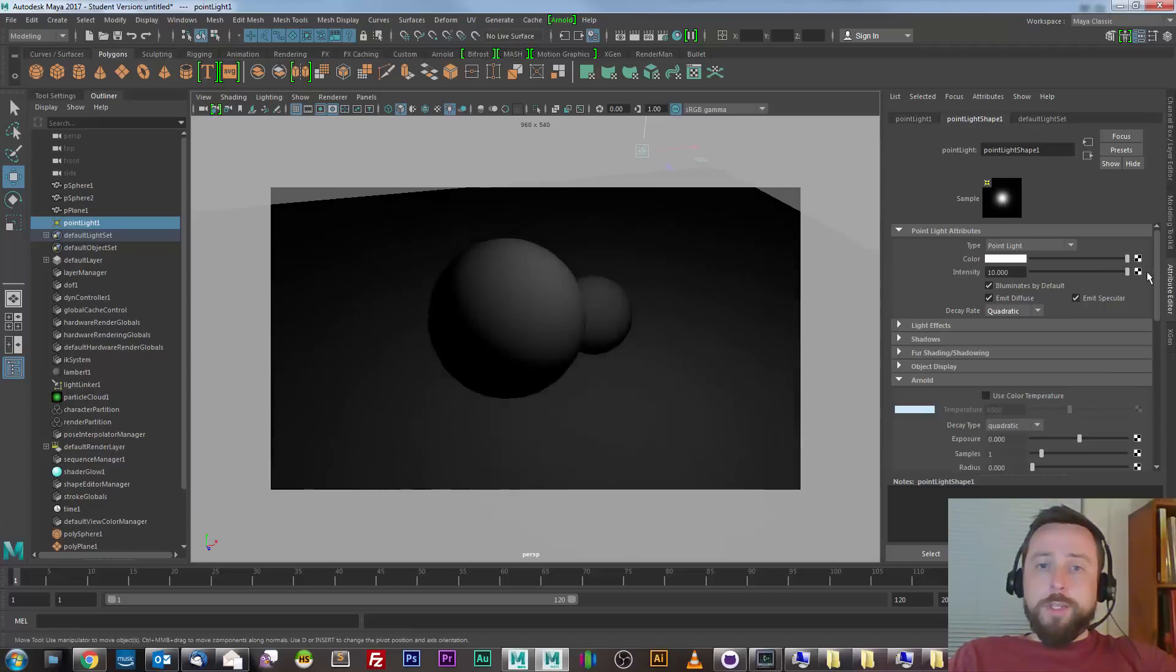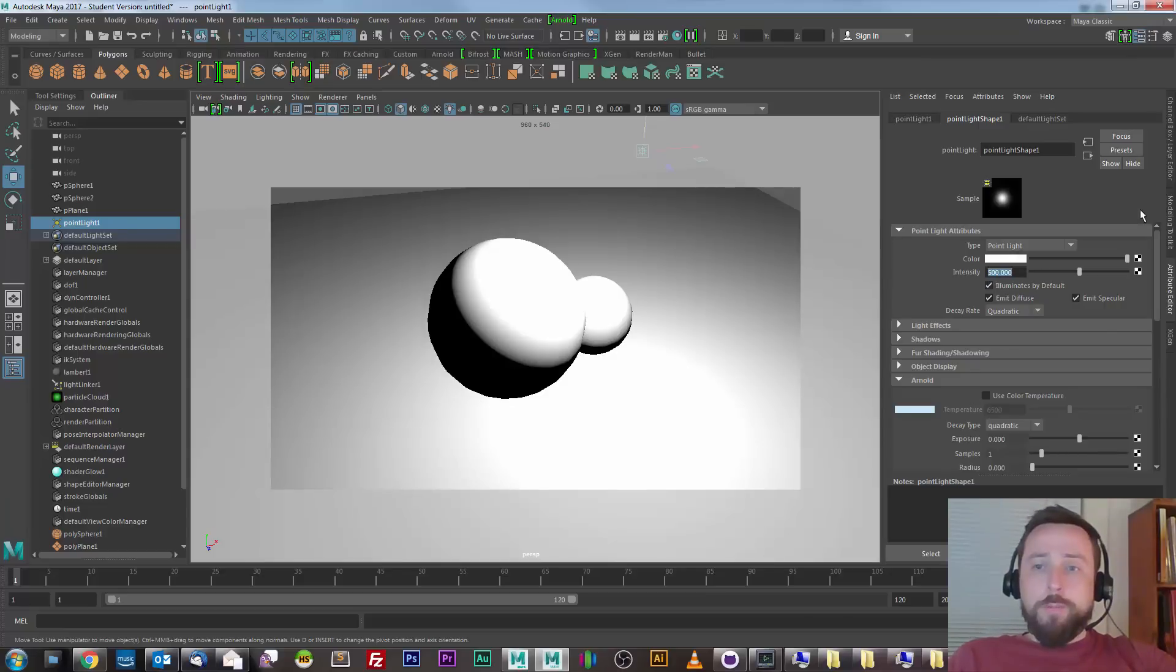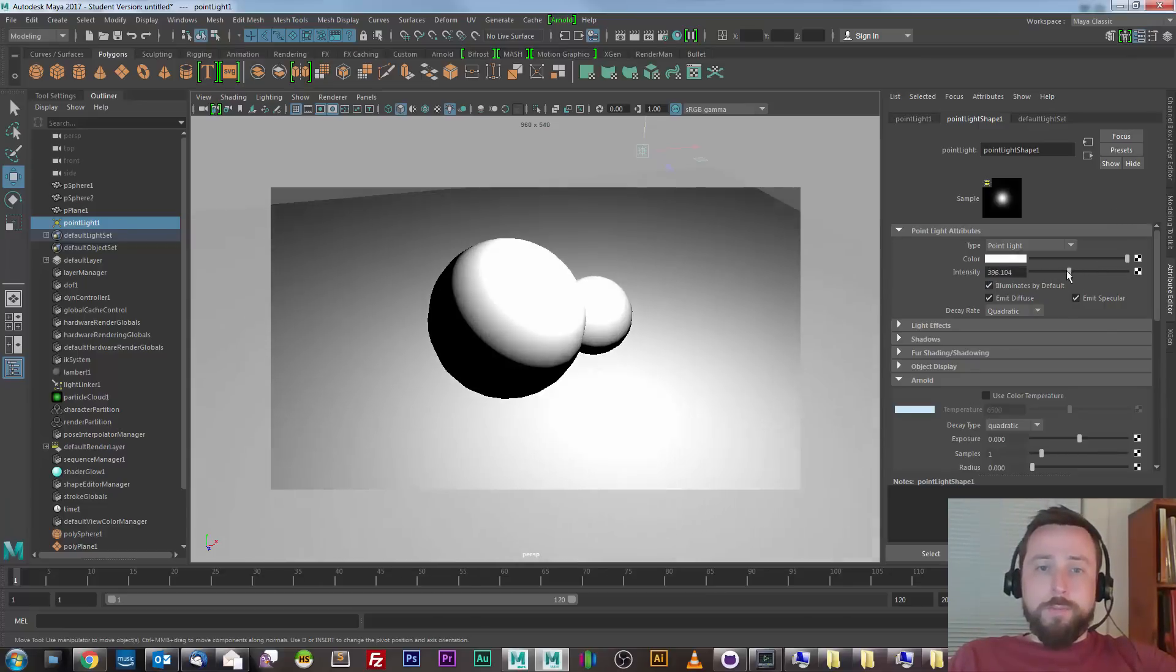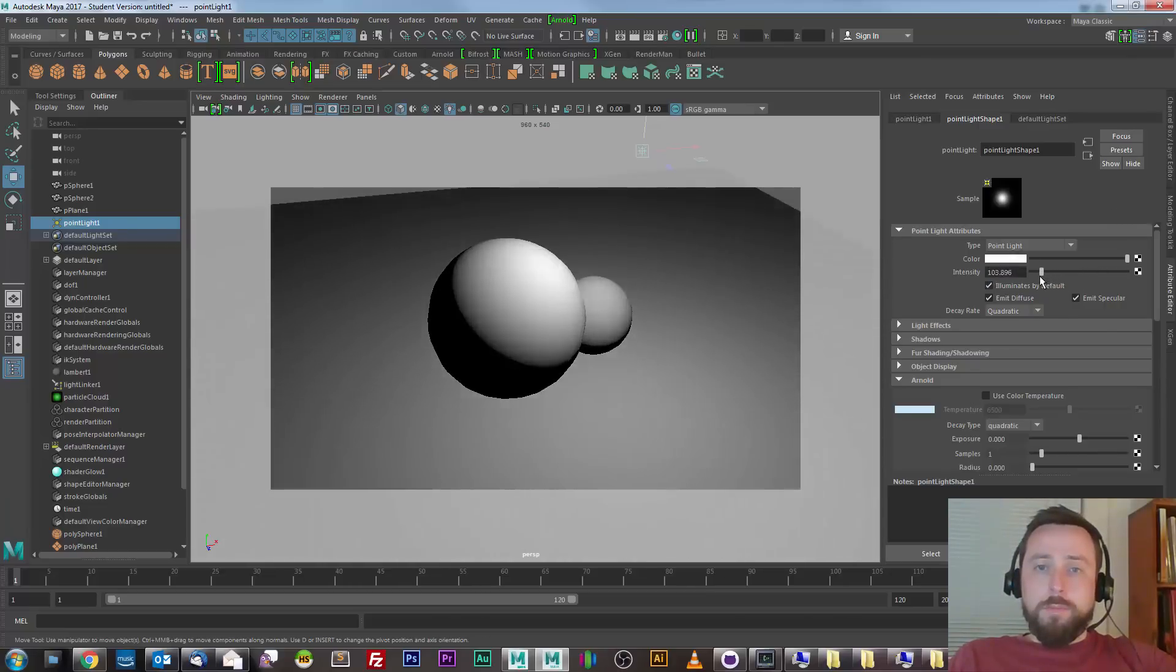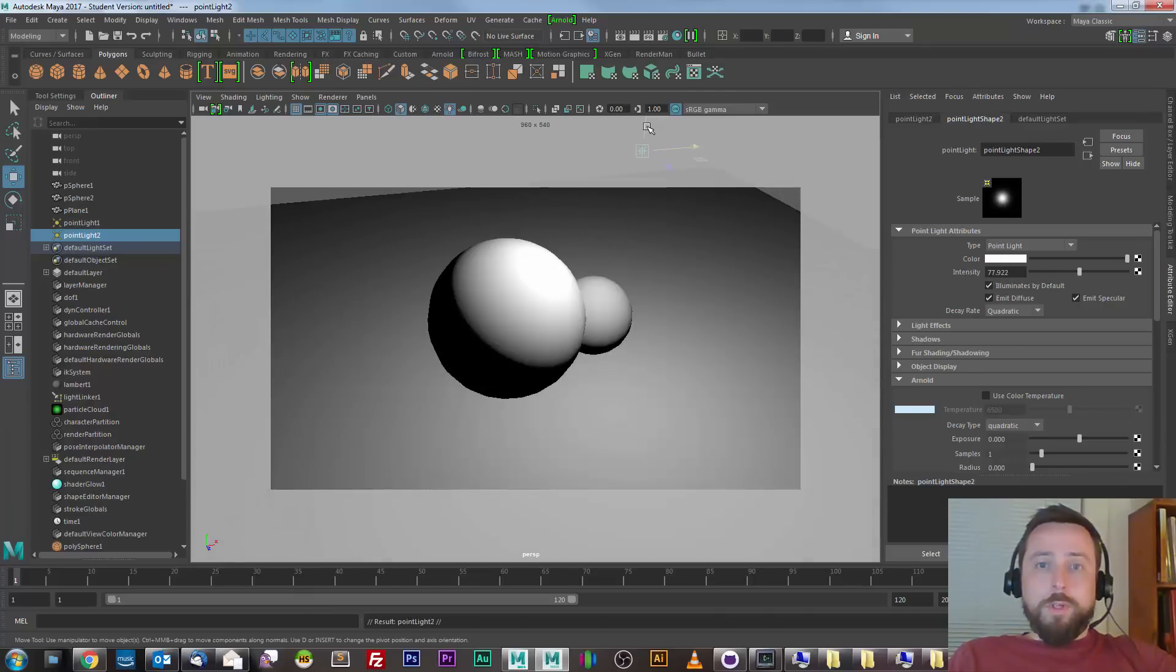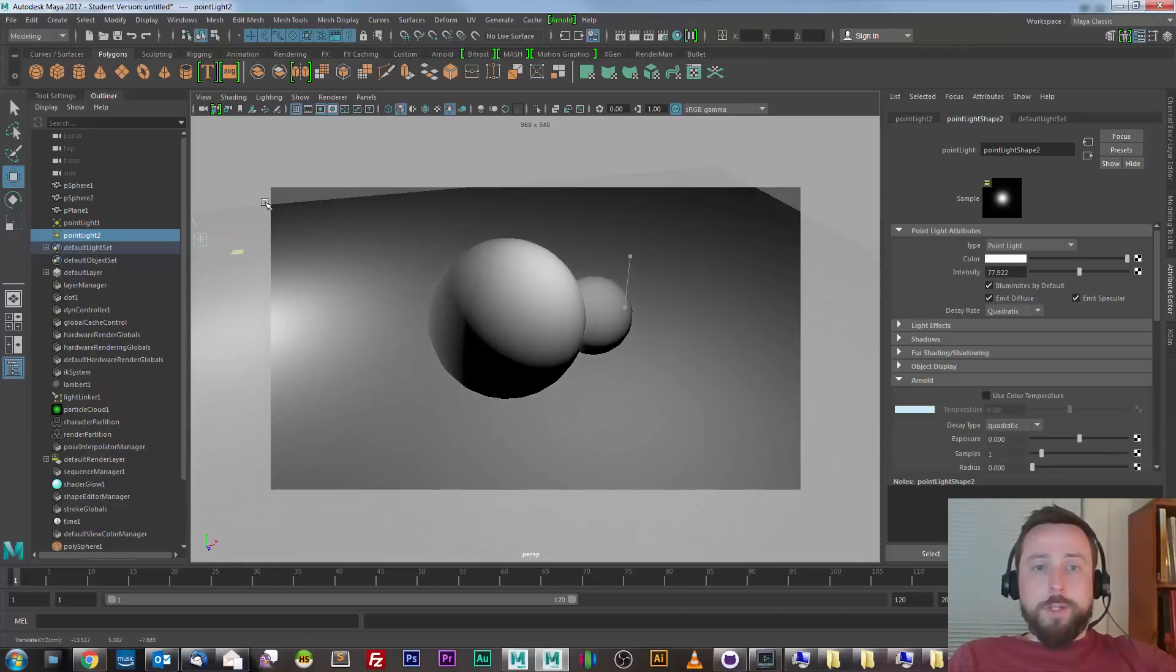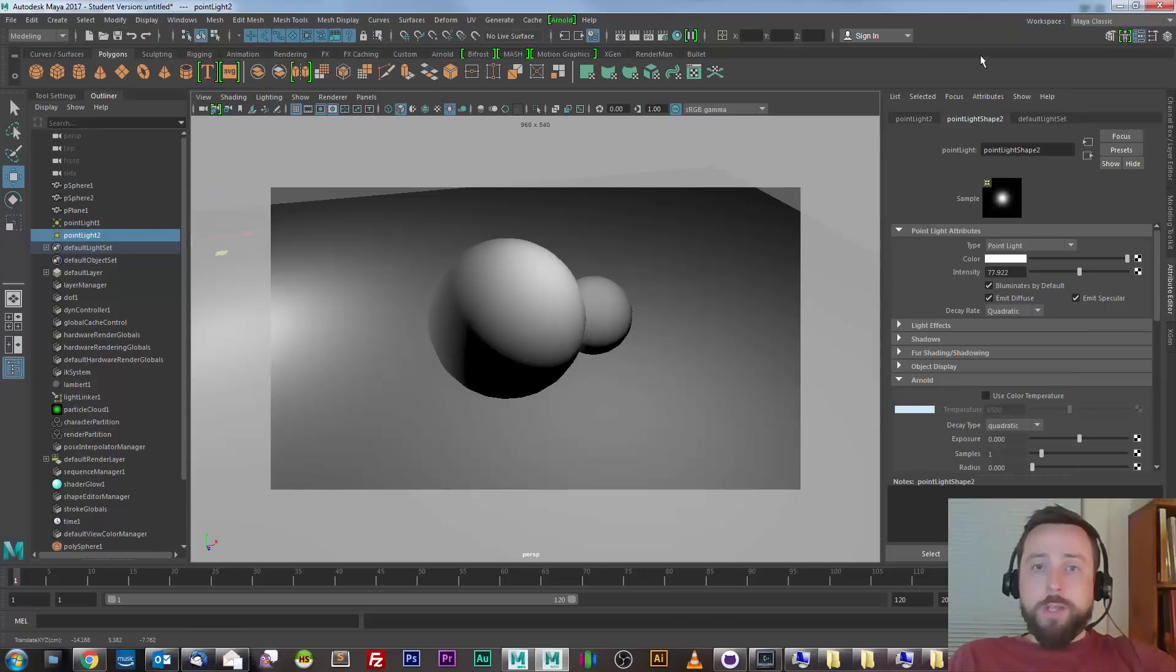I can up the intensity of this light, and if it still doesn't look bright enough, I can up it even further just by typing in a bigger number. And that will reset the slider. So, I'll duplicate this light and move the copy over a little bit to make the lighting a little more complex.